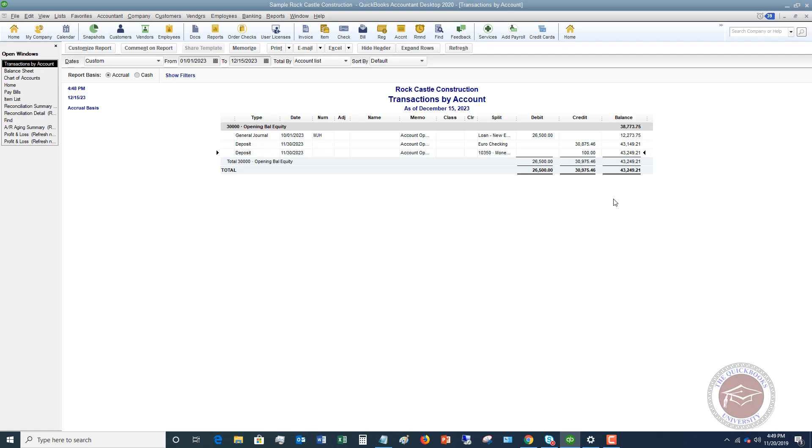What QuickBooks assumes is that you personally put this money into the business. So it's counting it as equity for you. In general, you don't want to use this opening balance equity account.